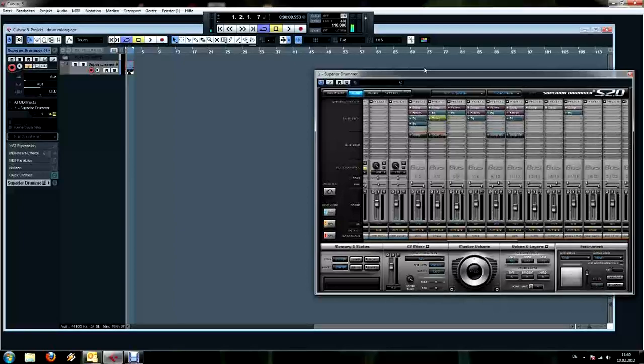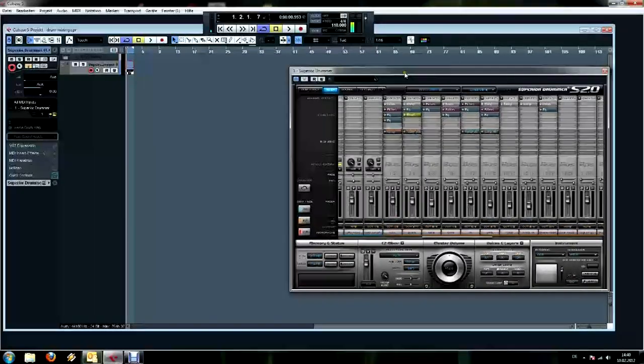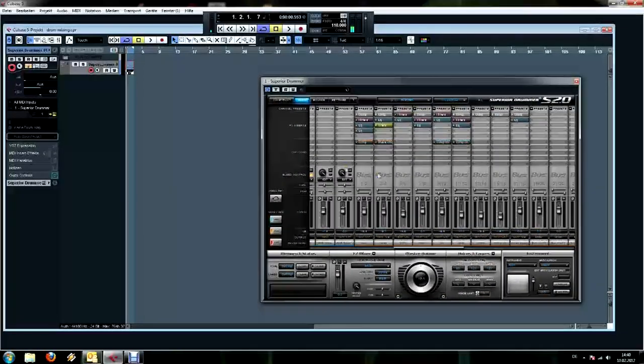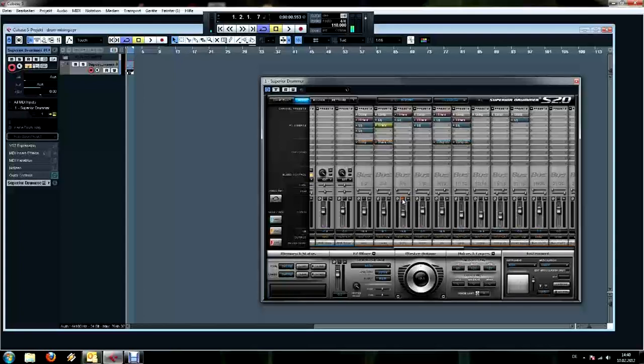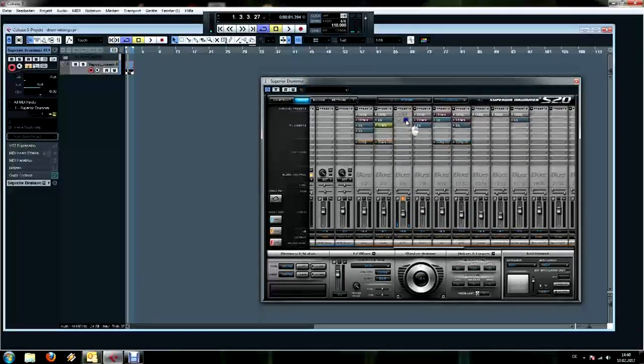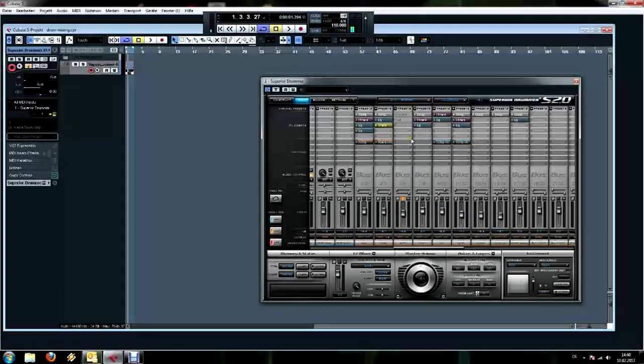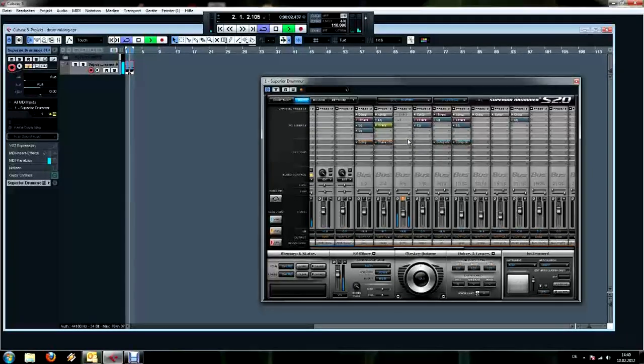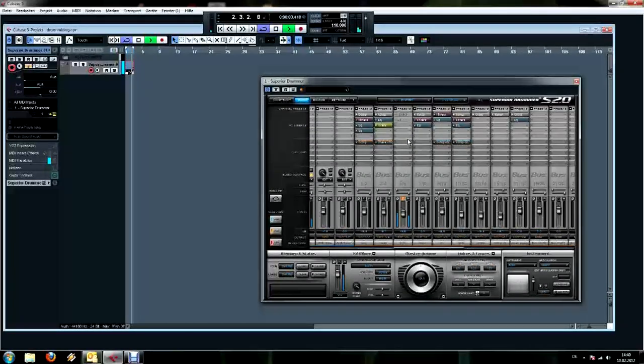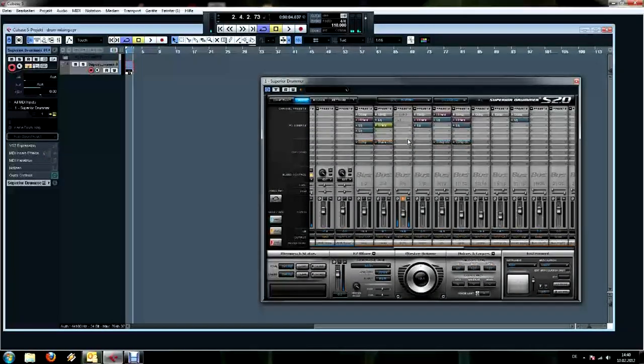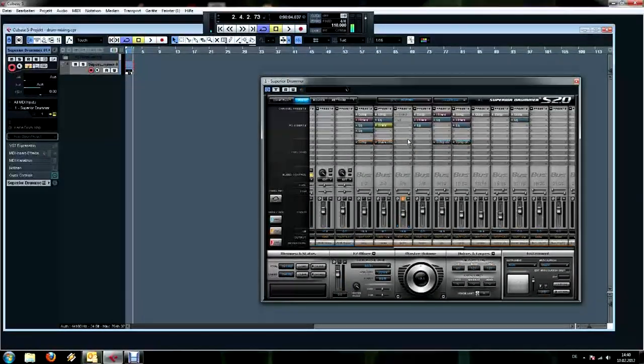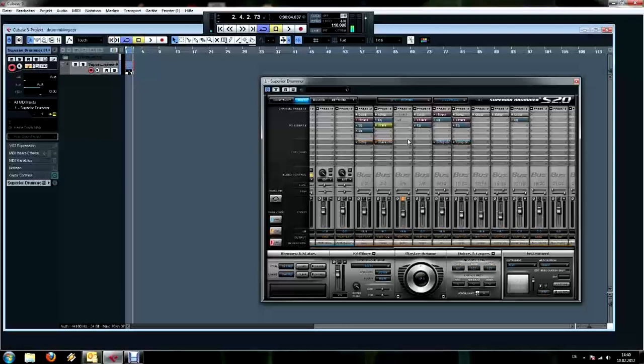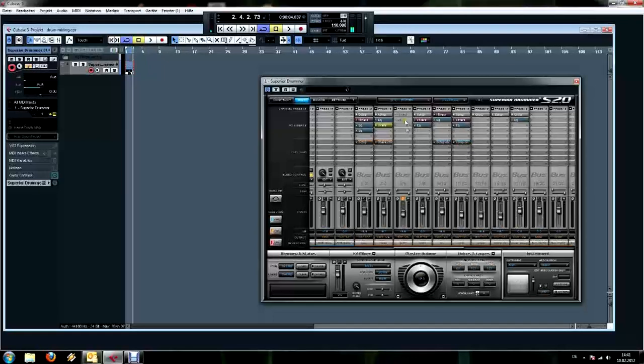So here the hi-hat is already mixed, but I'm going to show you now how I mix it. First I solo the hi-hat bus channel again and bypass the effects. So here it's very chunky, it's very low-mid based and not so precise and crisp as we want to have it.